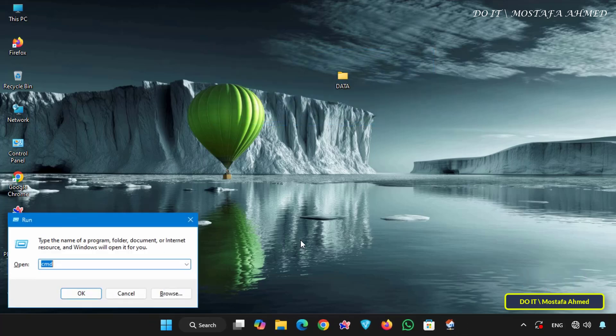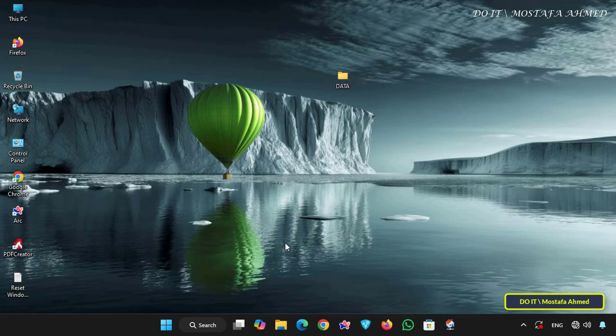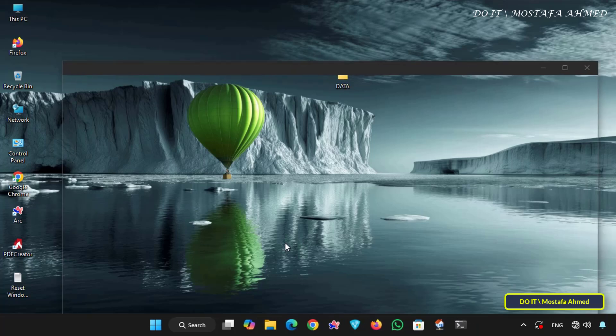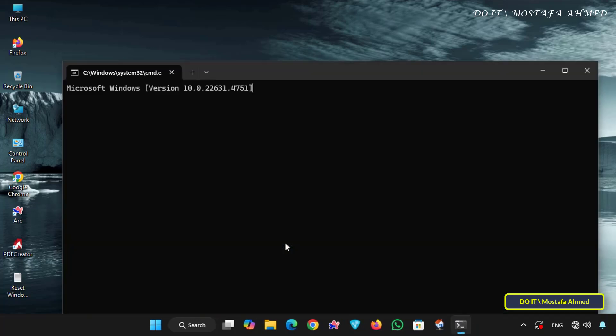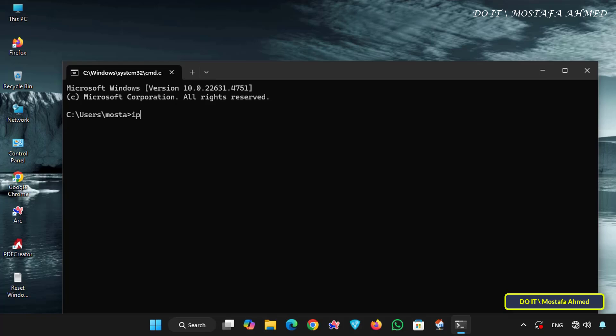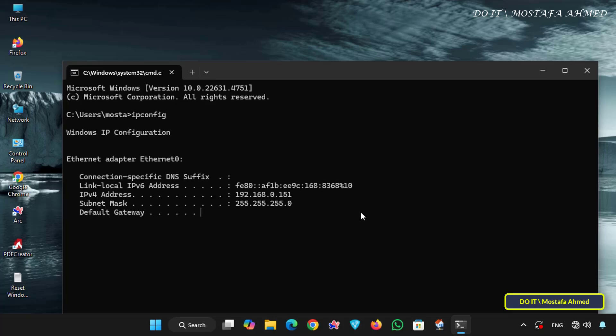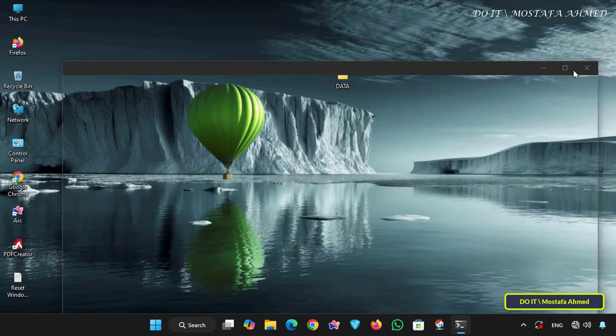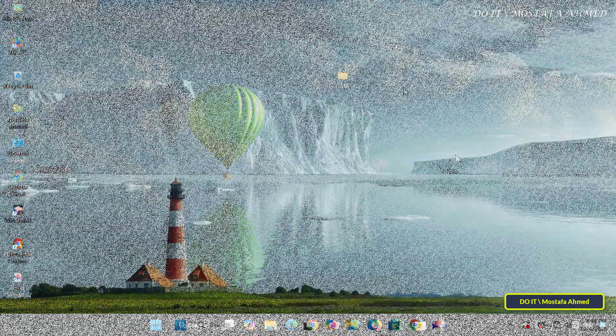Before opening another computer on the network and verifying that the folder is shared with a password, I will teach you how to find out the IP address of your computer on the network by executing the ipconfig command in the command prompt window in order to facilitate access to the folder from another computer on the network.